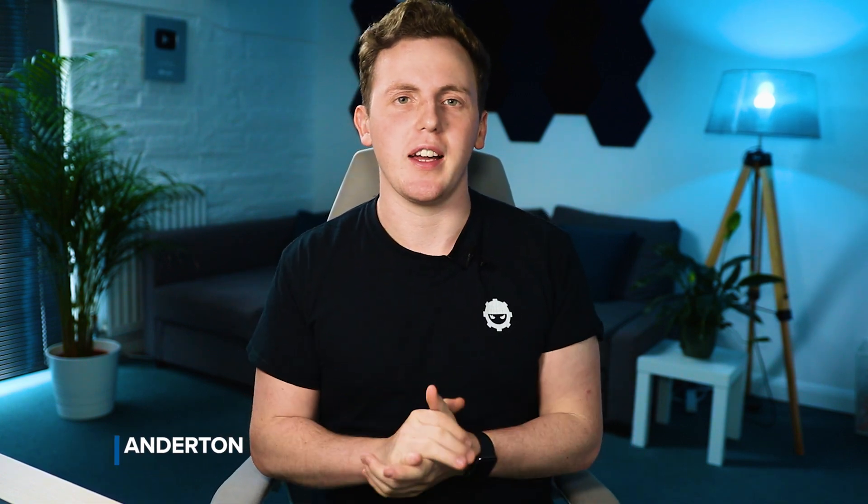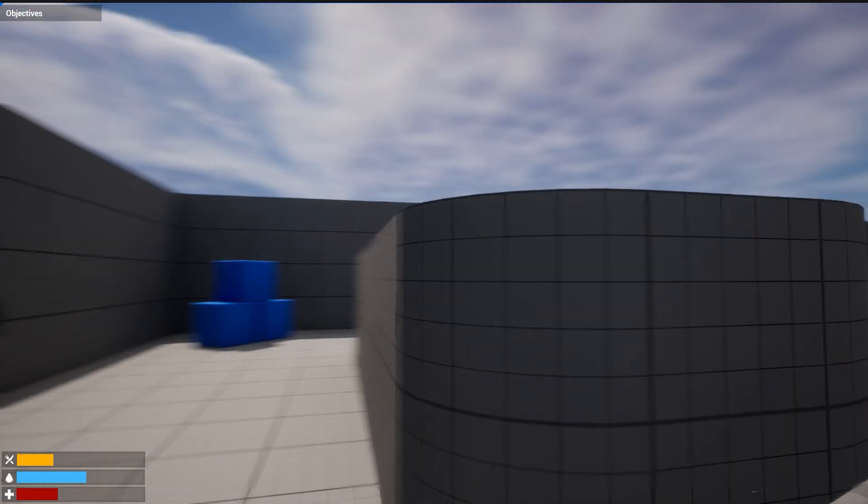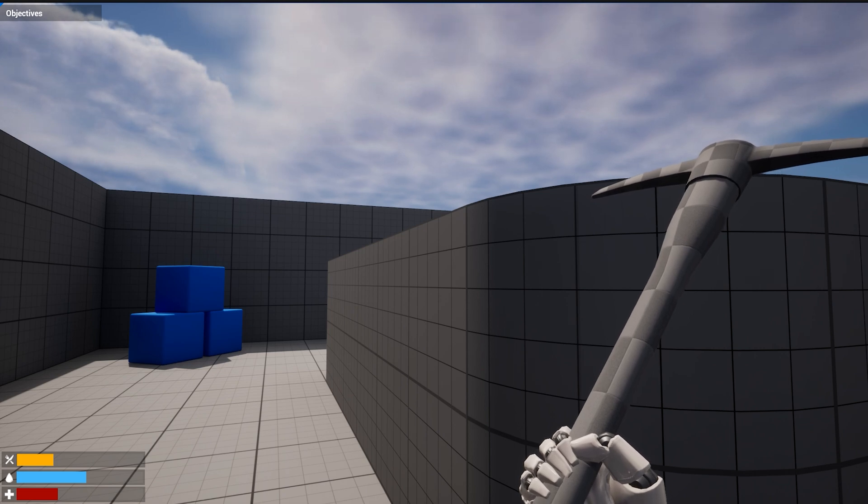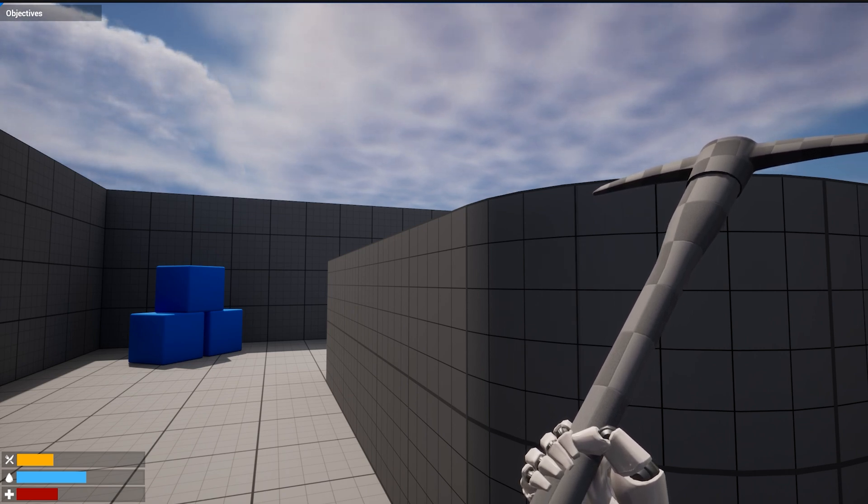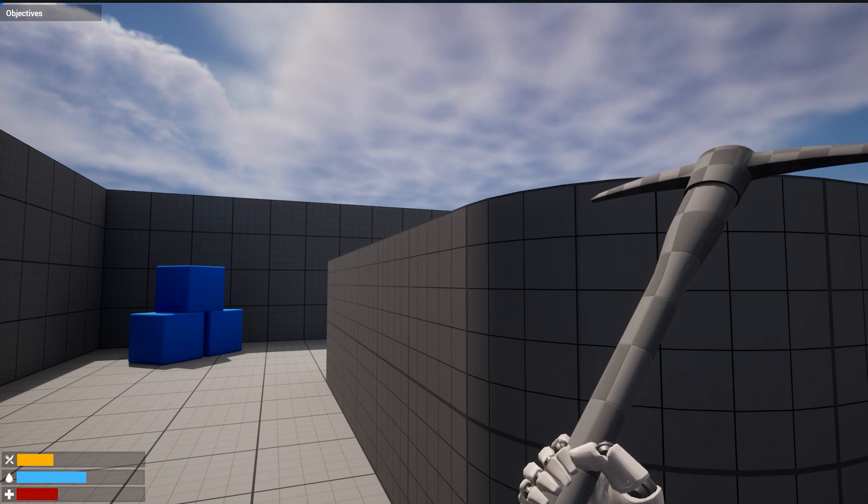Hey, what's up creators and welcome back to my Unreal Engine 5 survival game course. In today's video we're going to be showing you how we can import custom graphics and display them as part of our heads up display. By the end of this video we're going to have our HUD ready to start building out all of the systems for hunger, thirst and health. Most importantly, our heads up display is going to be looking pretty nice. Let's go ahead and start by importing the graphics into the content browser.